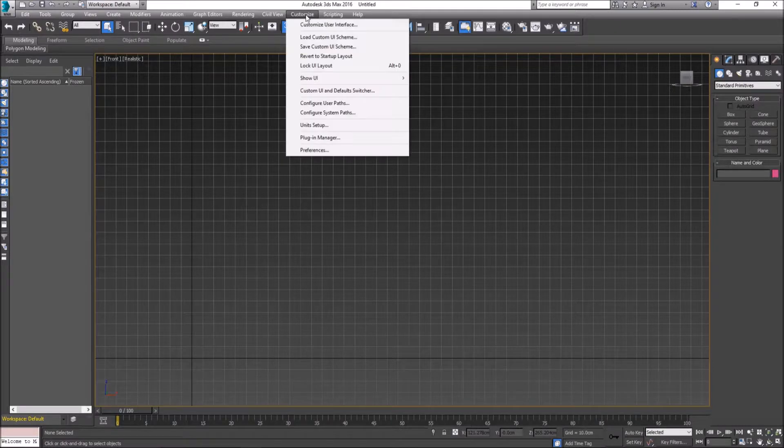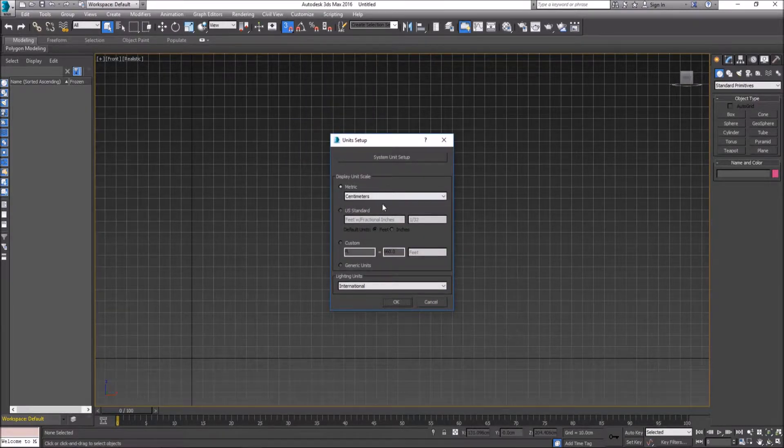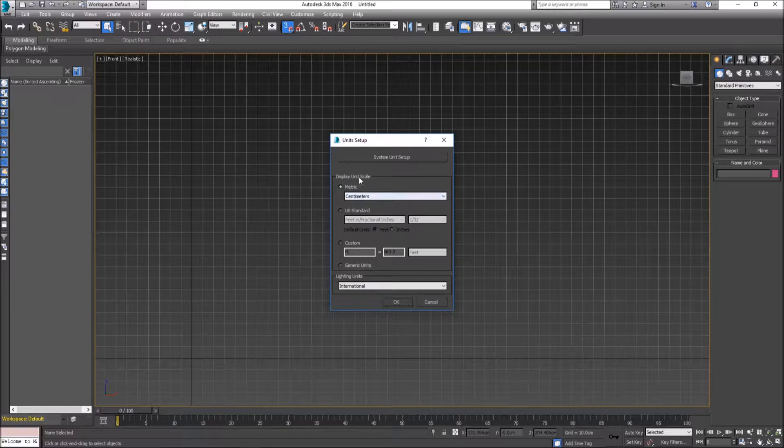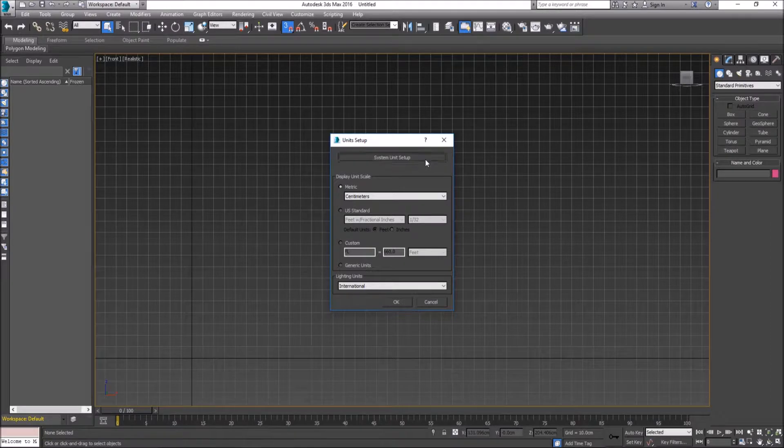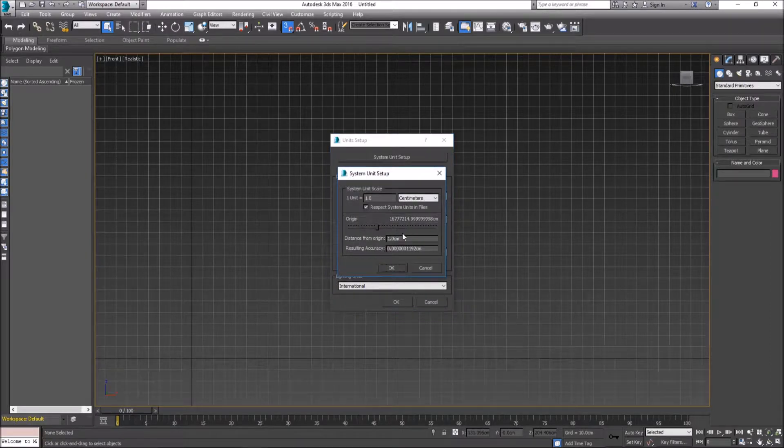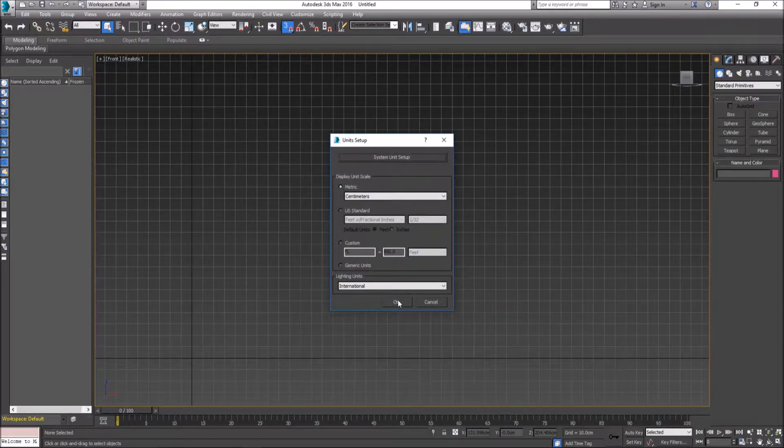Second, I'm going to go to Customize, Unit Setup, and make sure that our display unit scale is set to centimeters. If I click the System Unit Setup button, ensure that our unit setup is in centimeters.